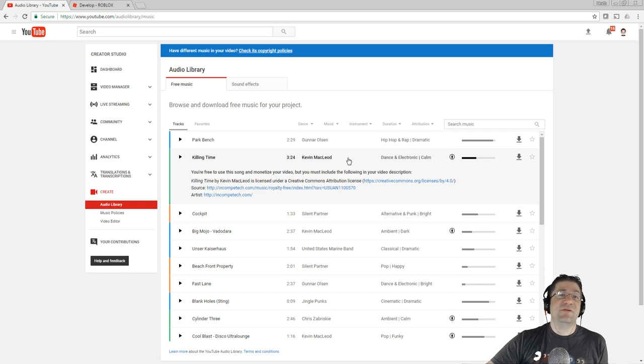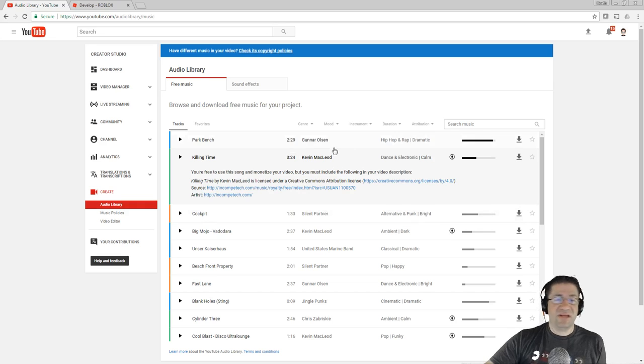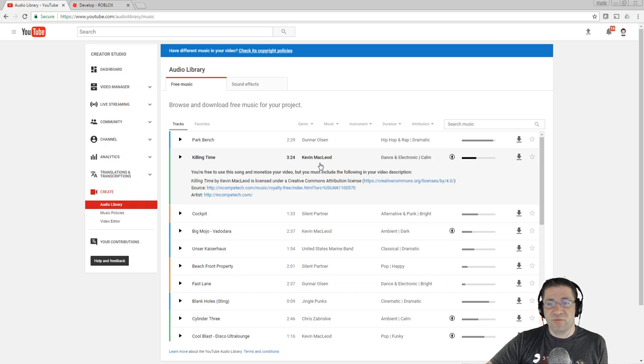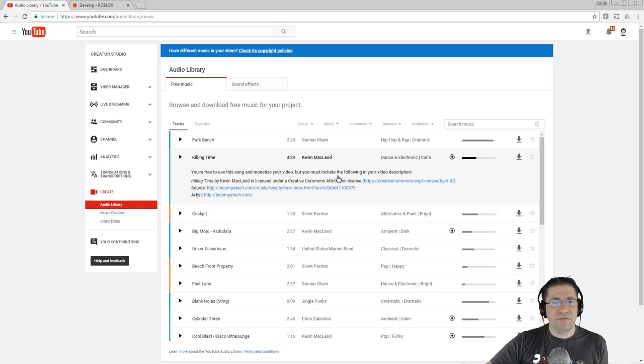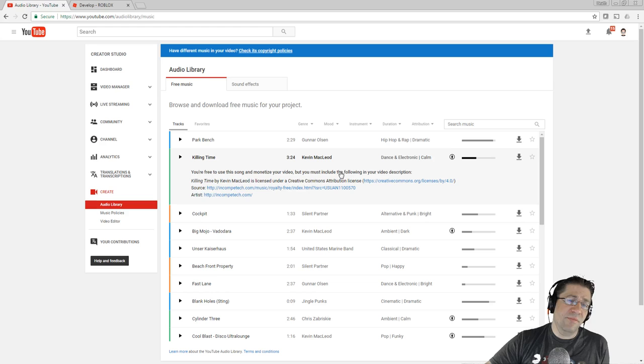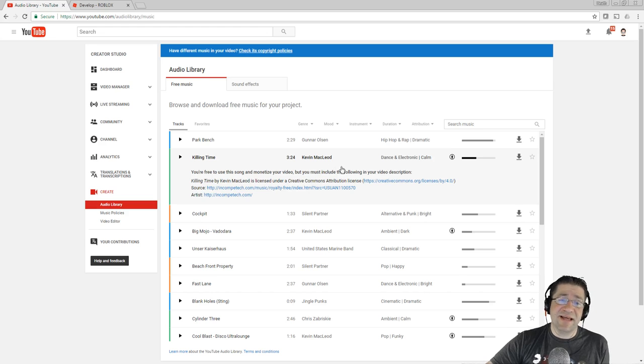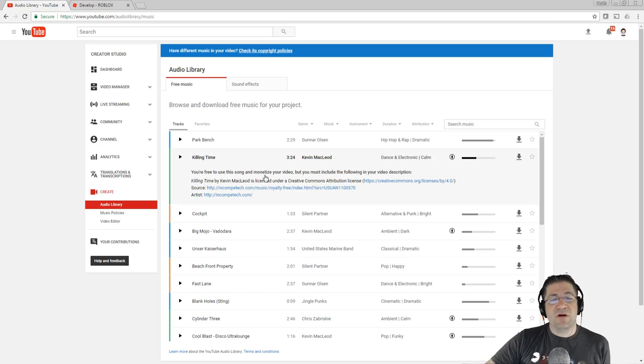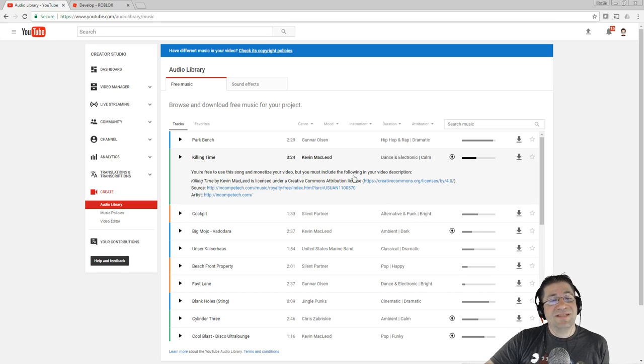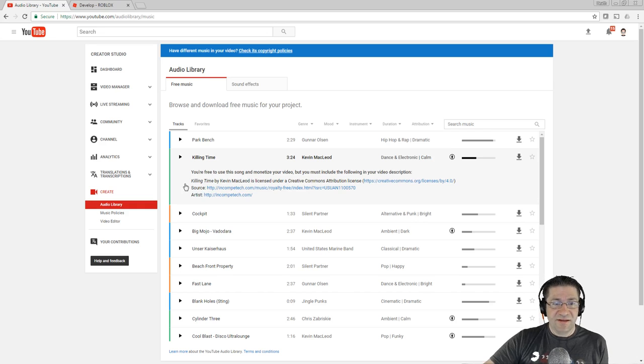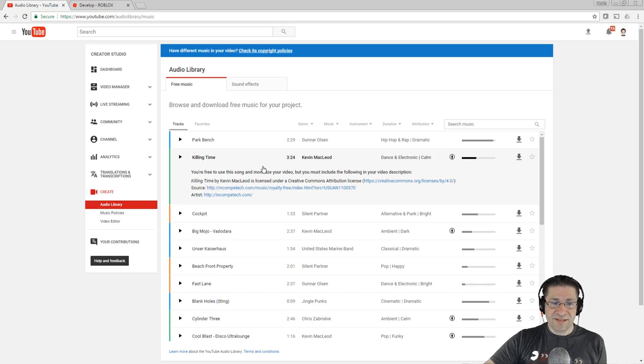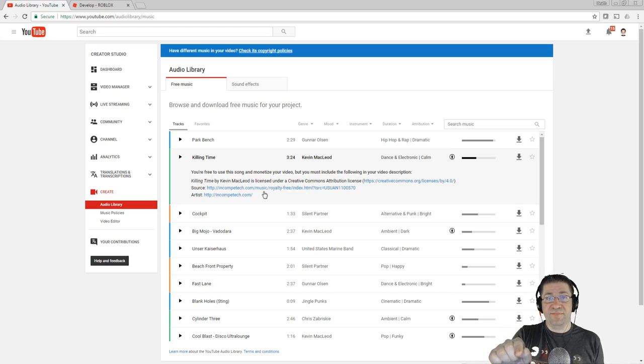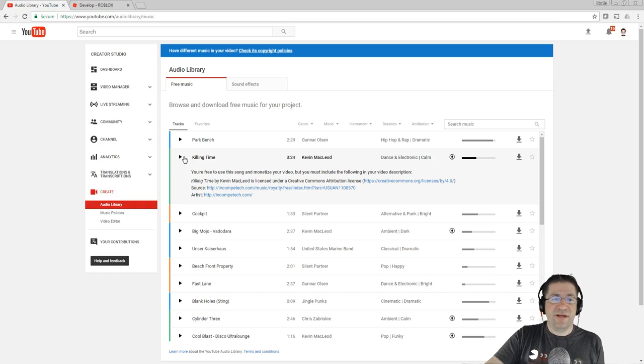Lumber Tycoon 2 is filled with Kevin. There's tons of Kevin. The Green Box, one of my favorite songs is Smooth Textures by Kevin McLeod. You are free to use this song, monetize your video, but you must include the following in your video description. So this is his attribution right here, and I'm going to go ahead and play it. Killing Time.